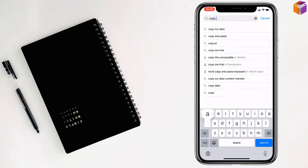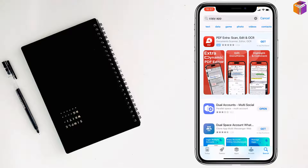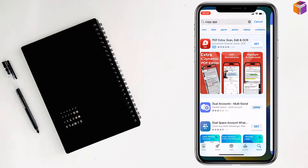Find the Dual Accounts app in the search results and tap Get. Double press the side button of your iPhone just like before, and it will start to download and install Dual Accounts. When finished, tap Open.